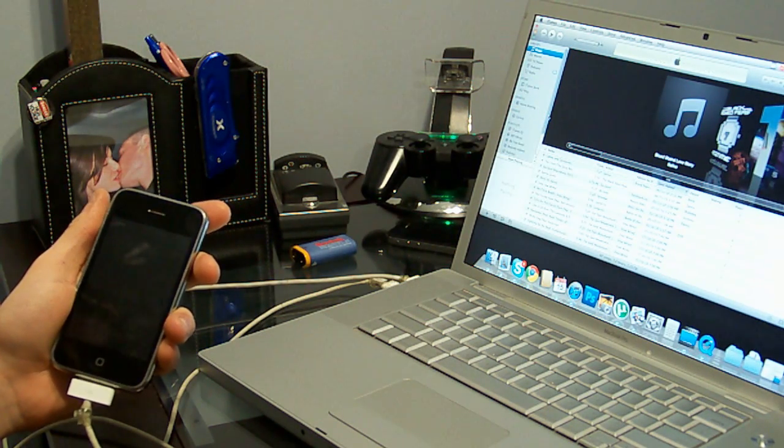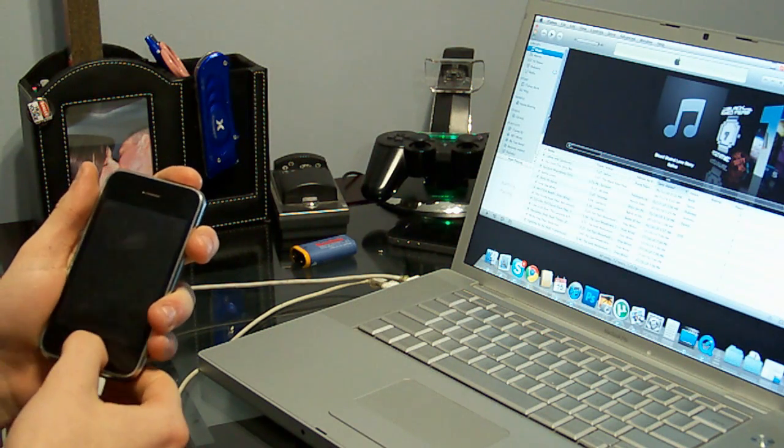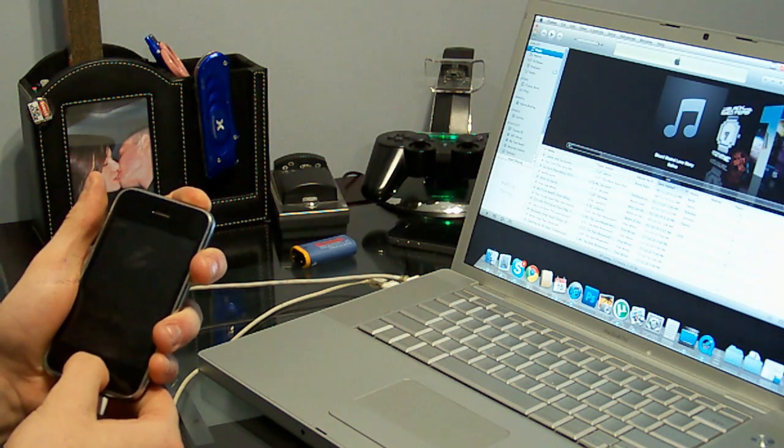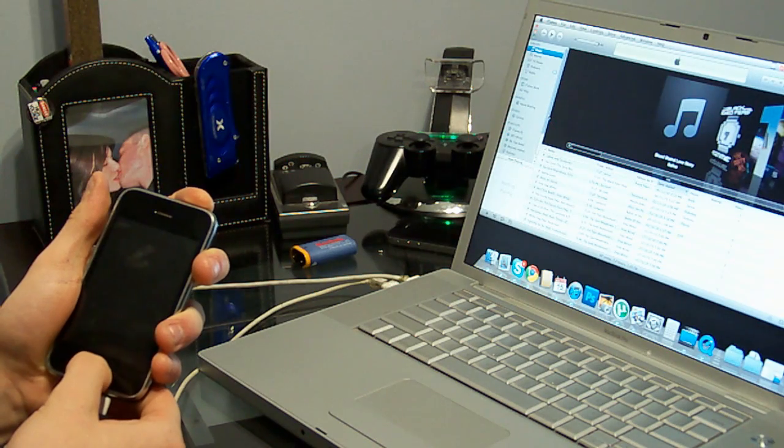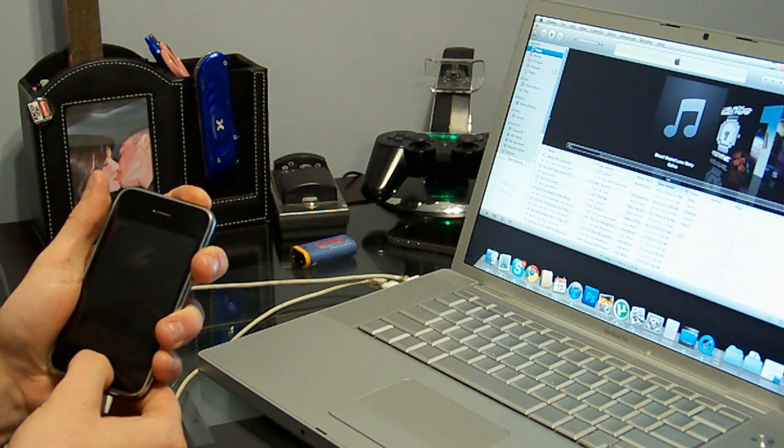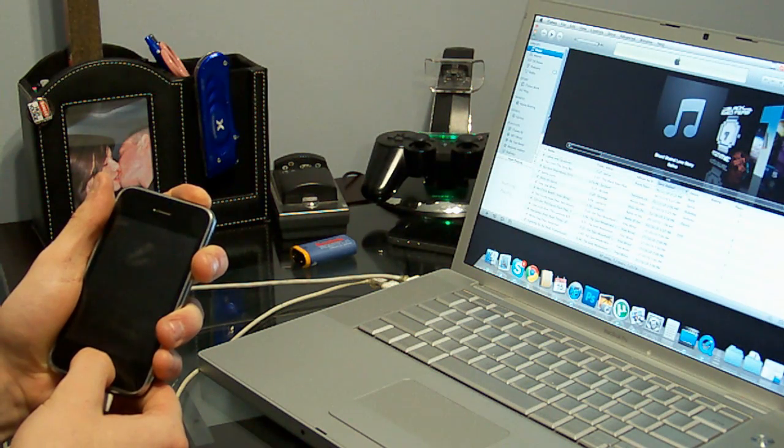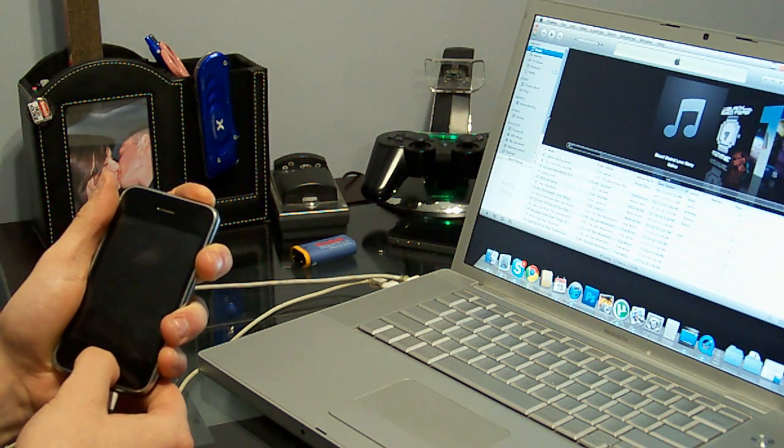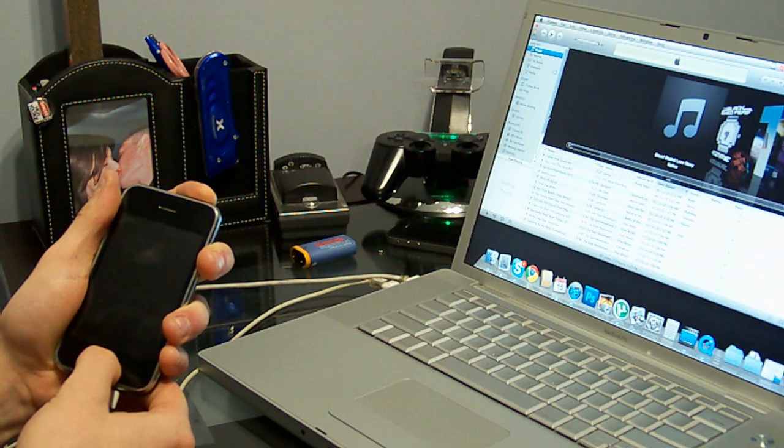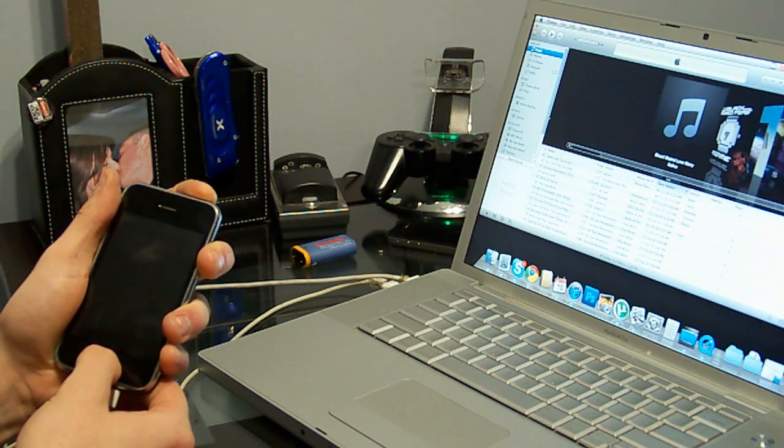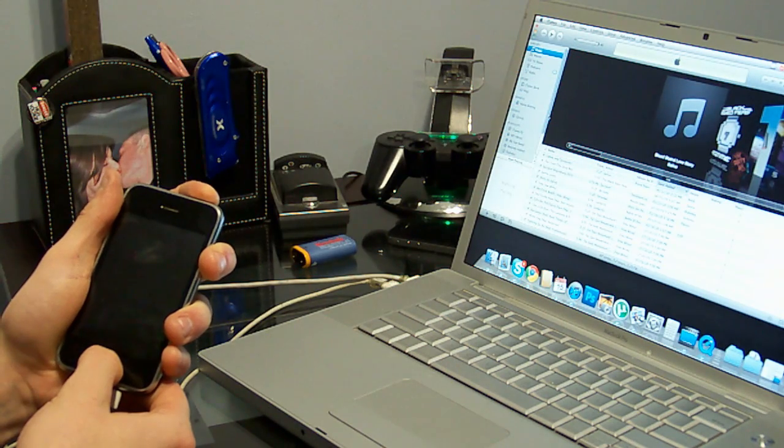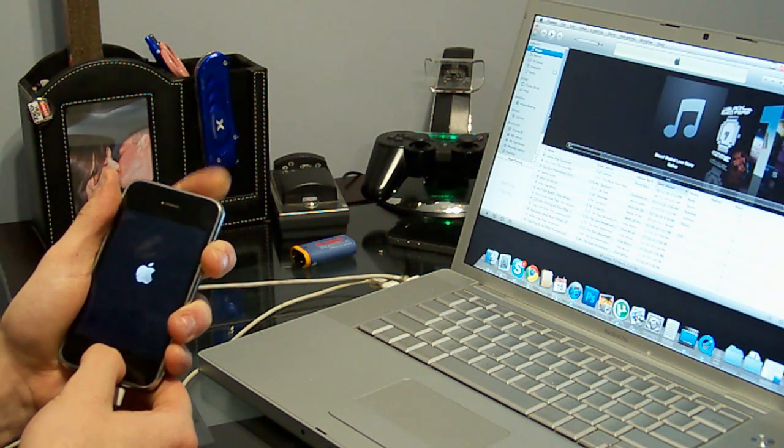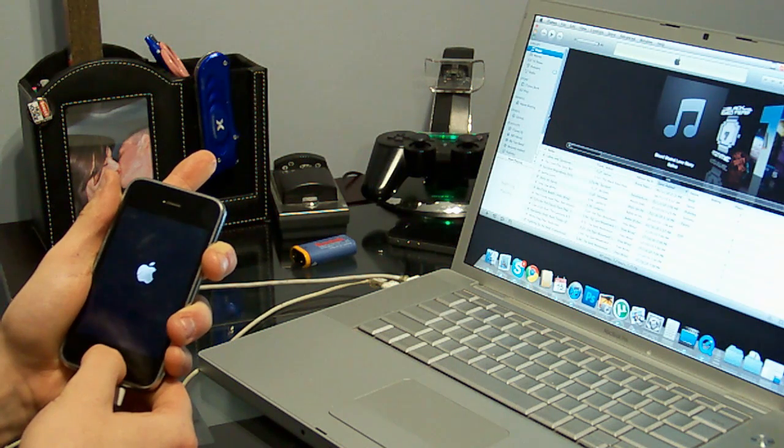Once it's powered off, hold down the sleep and the home button for about 10 seconds, count slowly. And then let go of the power button.